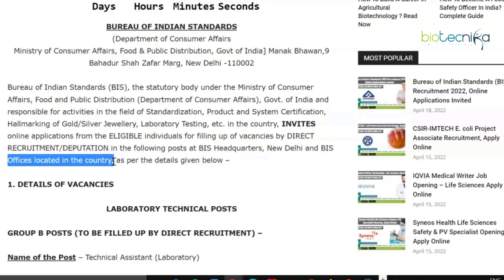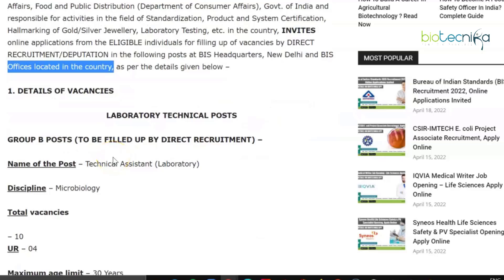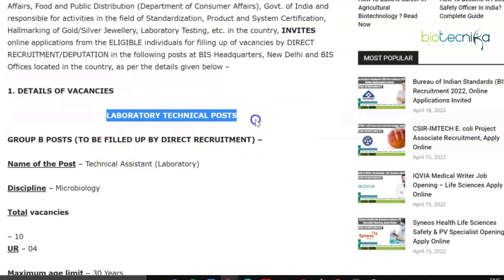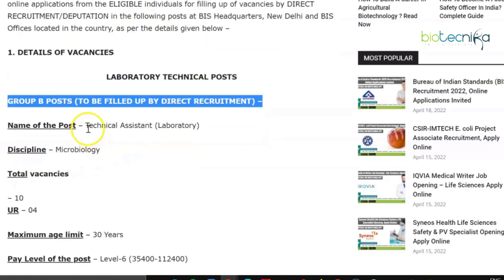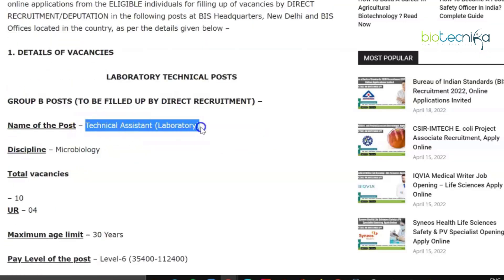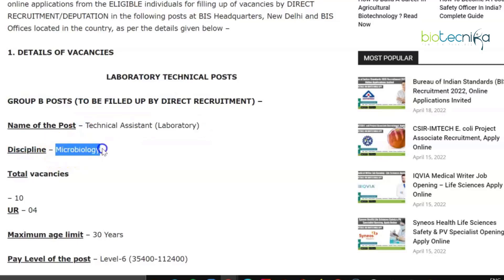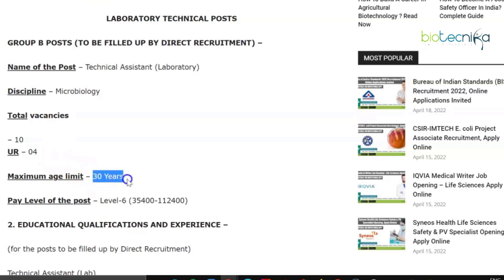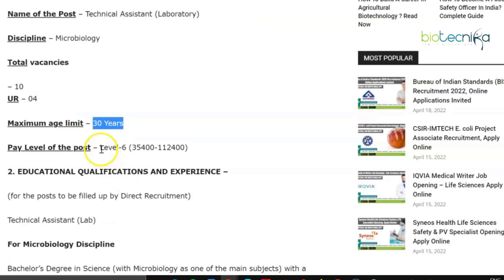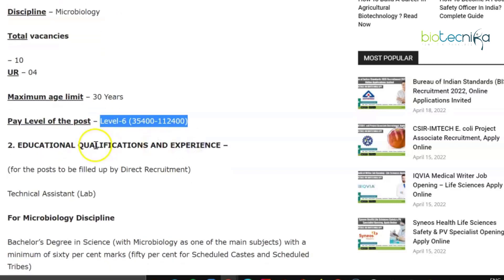Since BIS is also involved in laboratory testing, that's how this is related to us. The vacancy you can apply for is a Laboratory Technical post — a Group B post to be filled by direct recruitment. The name of the post is Technical Assistant (Laboratory), the discipline is Microbiology, and the total number of vacancies is 10, of which 4 are unreserved. The maximum age limit is 30 years and the pay level for the post is Level 6.